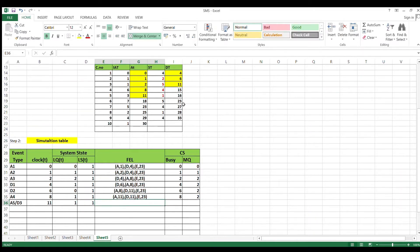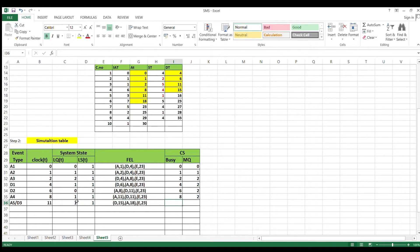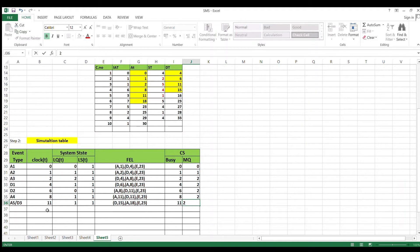Both events having the same clock cycle at 11, so update clock to 11 and perform both events in the same clock cycle. A4 moves to service, A5 moves to queue. Remove departure and arrival, add next arrival and next departure. FEL: D=15, A=18, E=23. Busy time = A5 - A4 = 11 - 8 = 3, cumulative = 11. Maximum queue remains 2. Next minimum is 15.